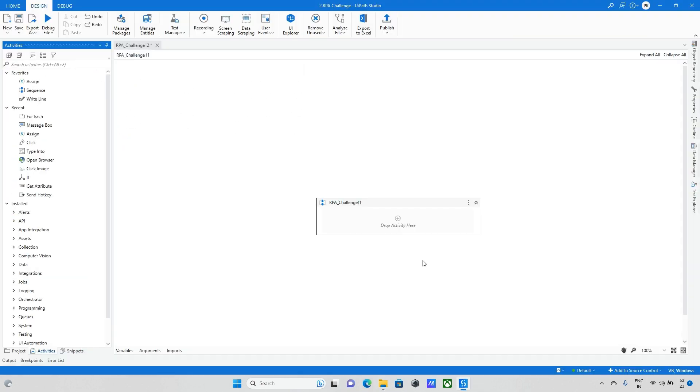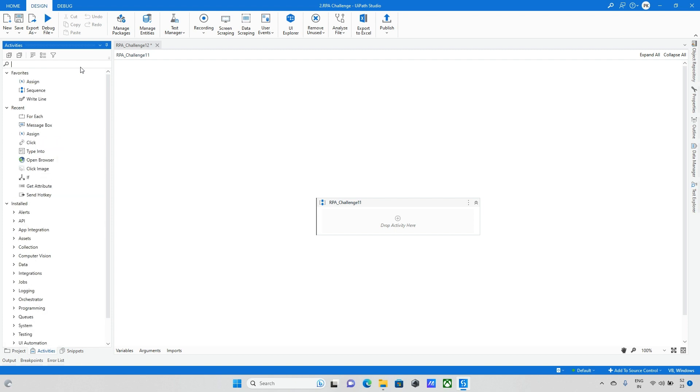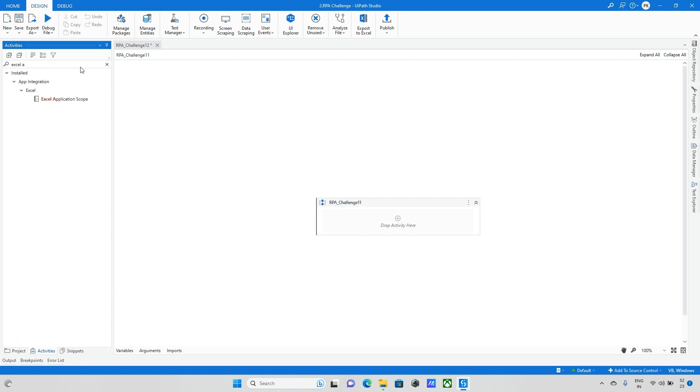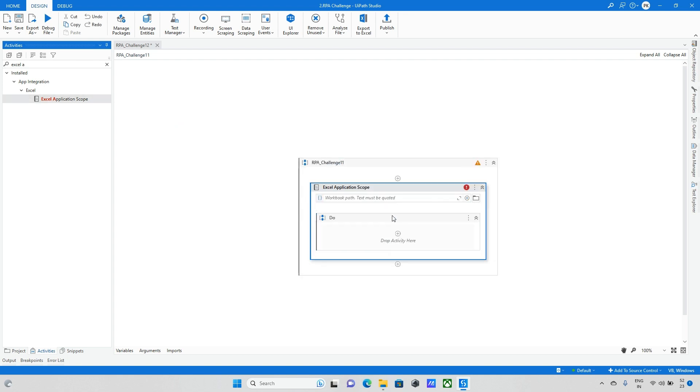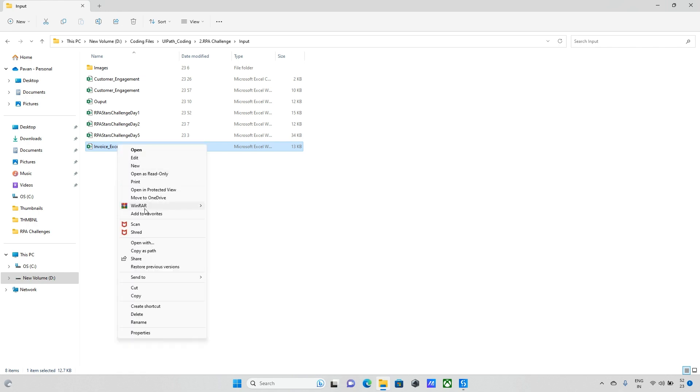Moving back to UiPath Studio and reading the data from Excel file and taking the path. So this is my input Excel file. I'm taking the same path.